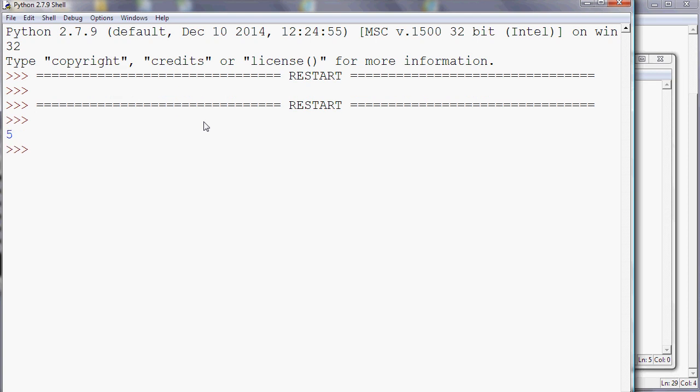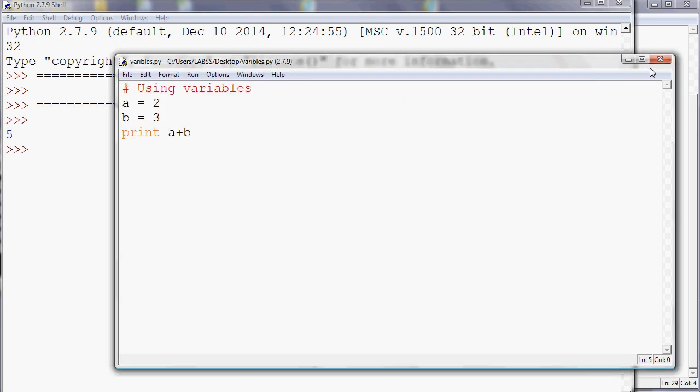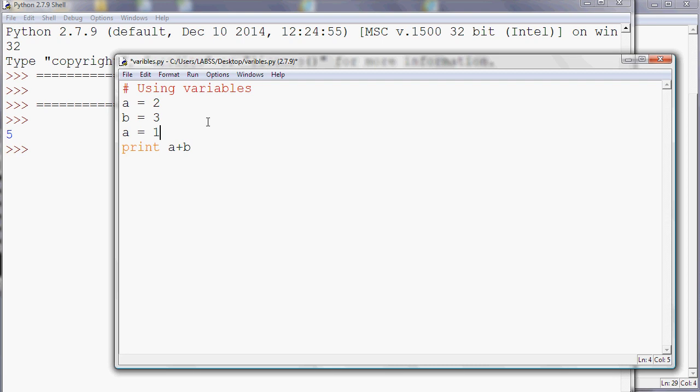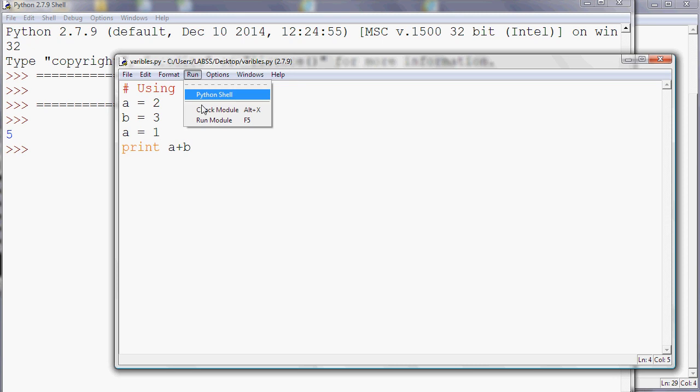So the running of the program always goes from the top to bottom. So if I then do something like this, what I'm doing is I'm changing the value of a. So now if I print a plus b, I'm actually only going to get four, because a is now one by the time I come to print it. So if I run it, it's now four because a has changed to one, so one plus three is four.